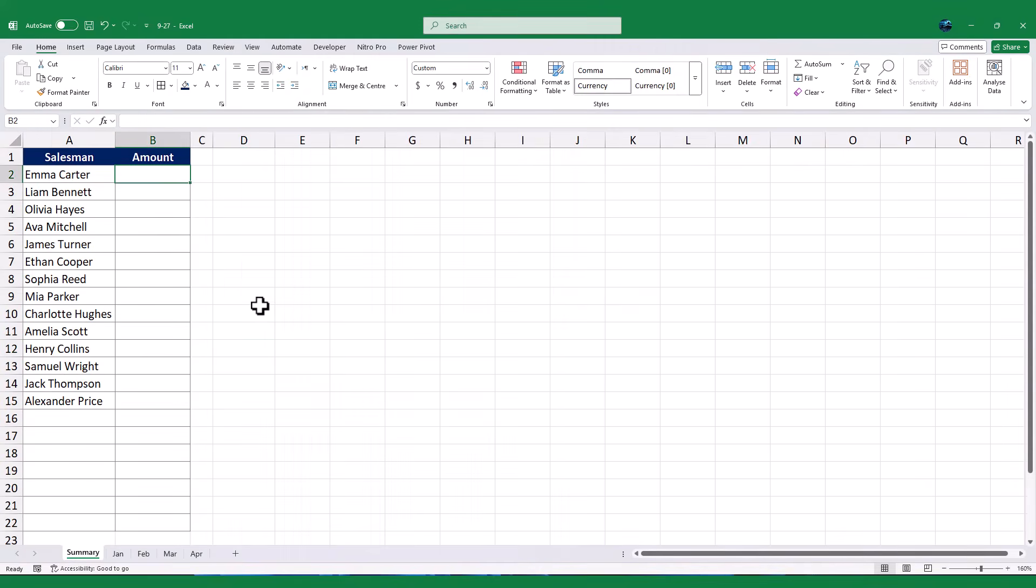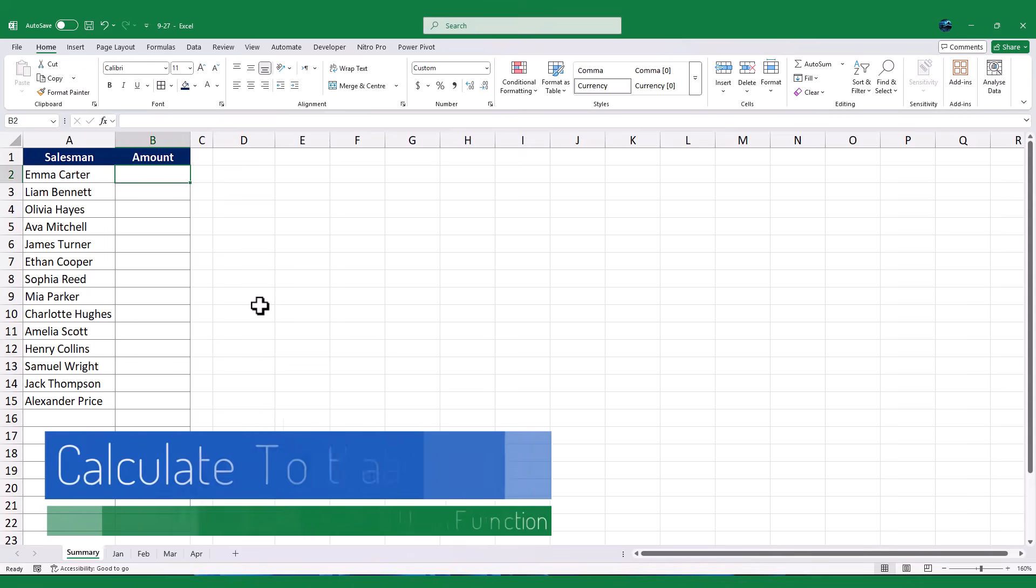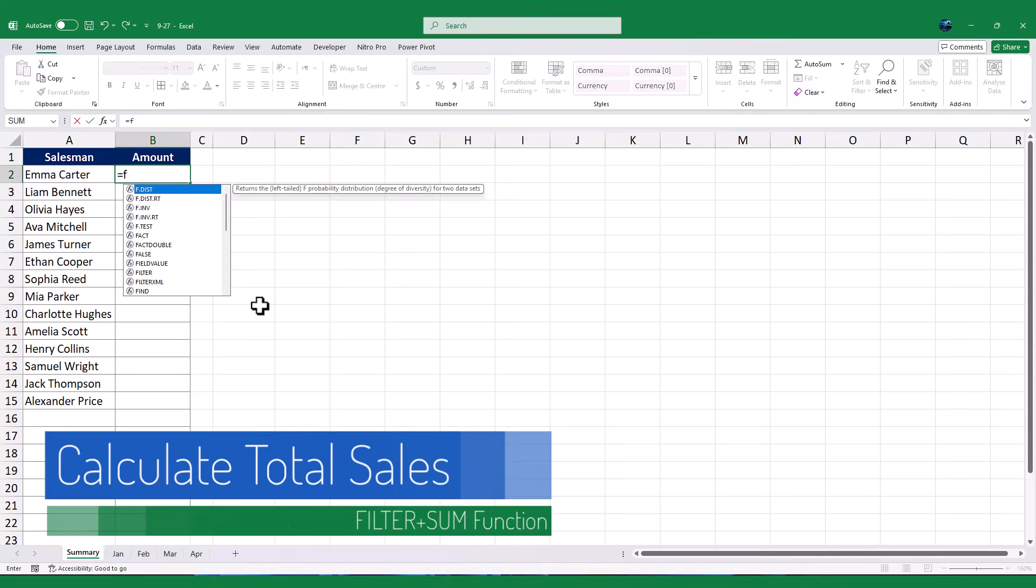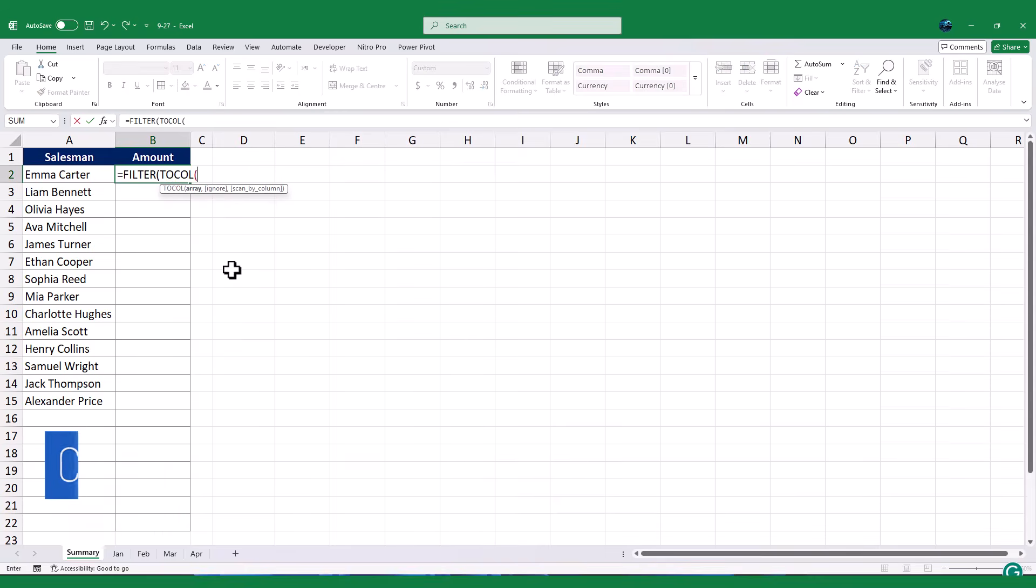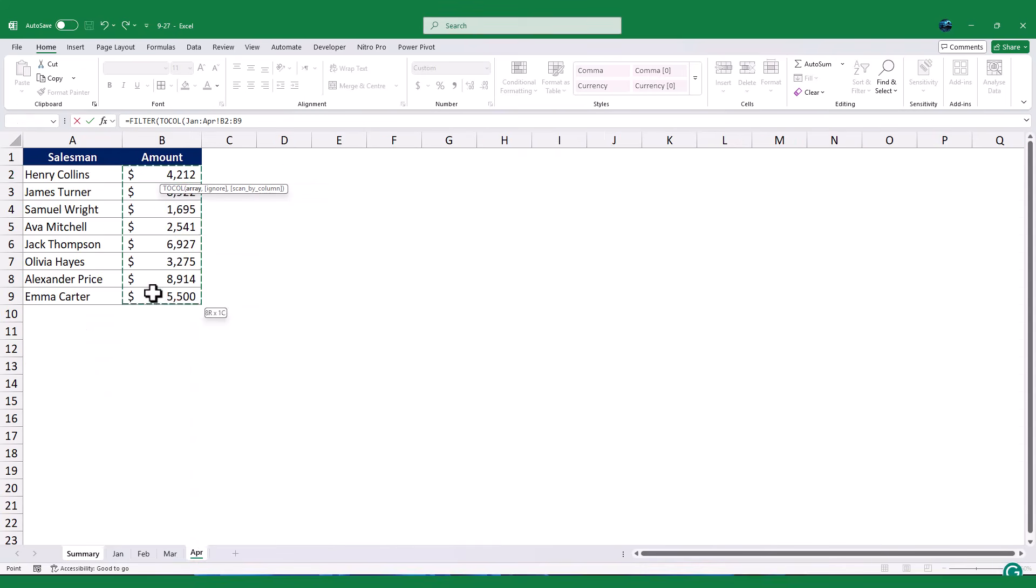Next, I will calculate the total sales value for each salesman across all months. To do this, I will use the Excel FILTER function. Start by typing equal, then filter. For the first argument, I will use the same TOCOL function to combine the sales values from column B of each worksheet into a single list.